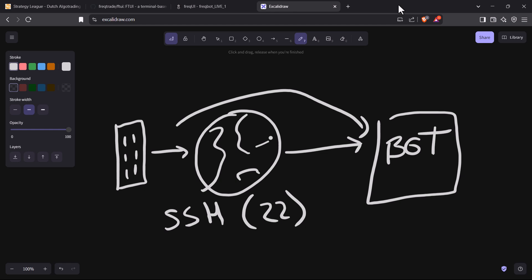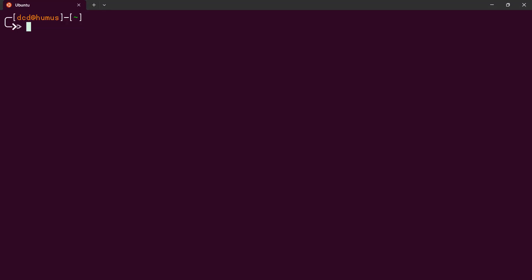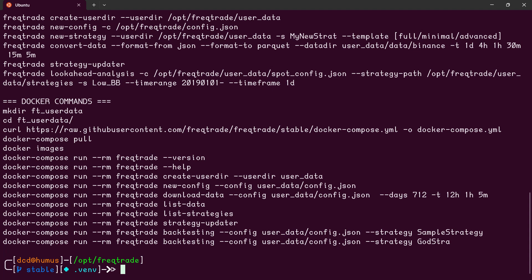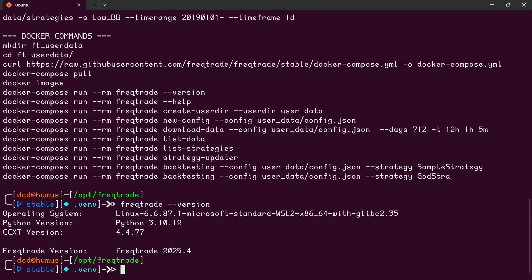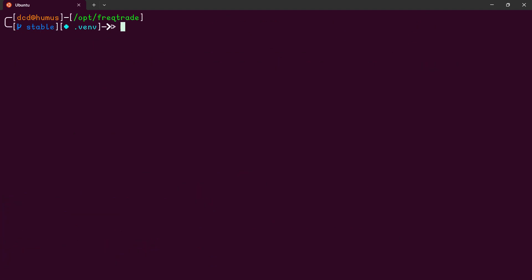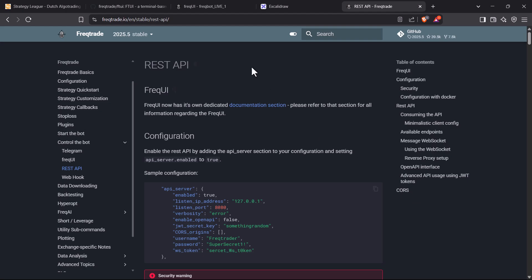To make this interface work, you have to have a fully working Freqtrade bot with the REST API server activated. If you don't have it, I have multiple videos where I demonstrate how you can install this bot software on your machine. If you have a bot running but the API is not activated, then follow the steps I will show you in a moment. But if you already have the API activated, you can skip this step.